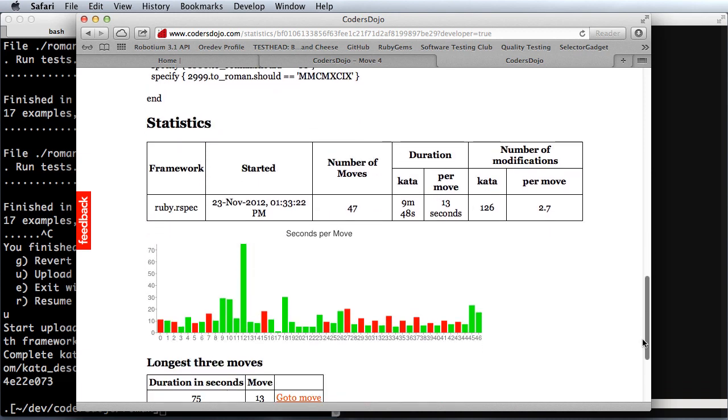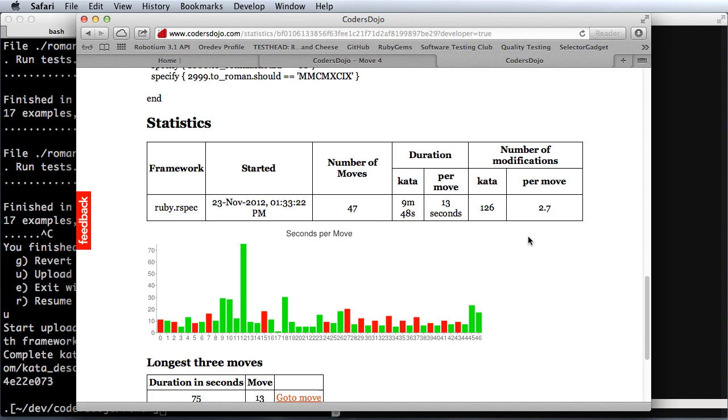Let's see how I did. Overall, it looks pretty good. About 13 seconds per move. Looks like we took about 9 minutes and 48 seconds to complete the kata. Number of modifications per move, 2.7. That's probably not too bad. Not too bad at all. I think we'll be happy with that.